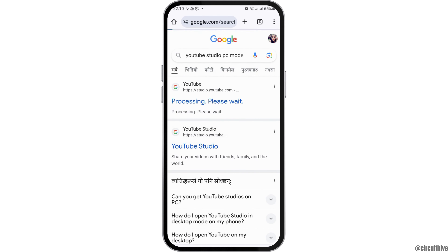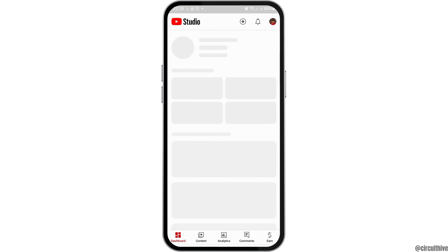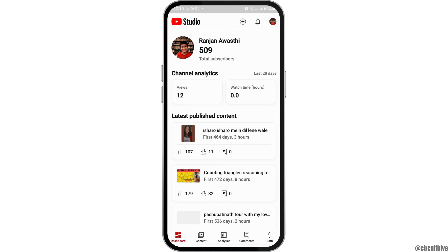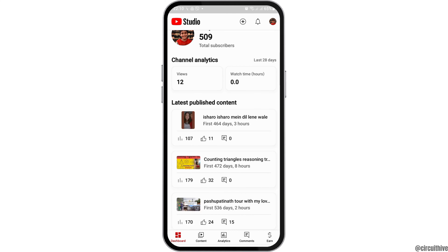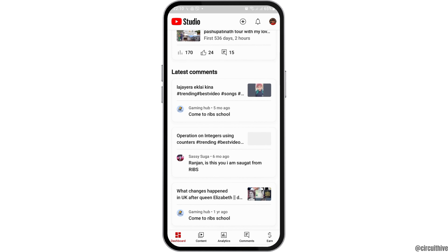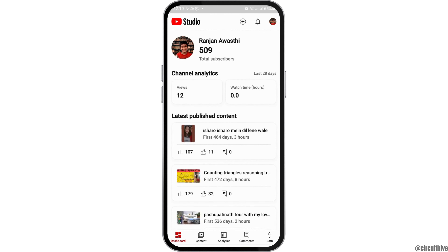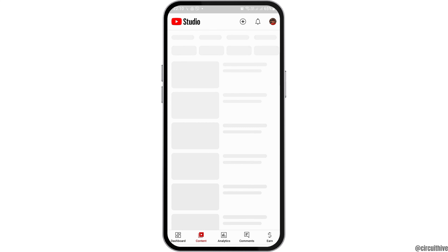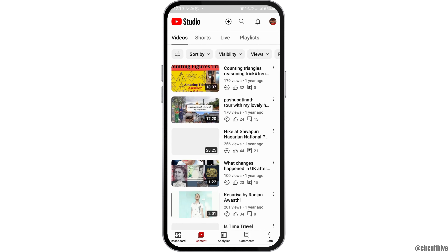Tap on the first option, which is YouTube Studio. After you tap on YouTube Studio, you can see the interface. From there, go to the Contents option.